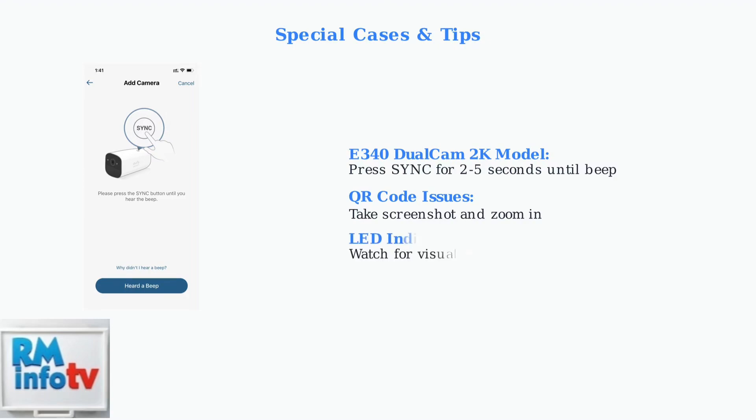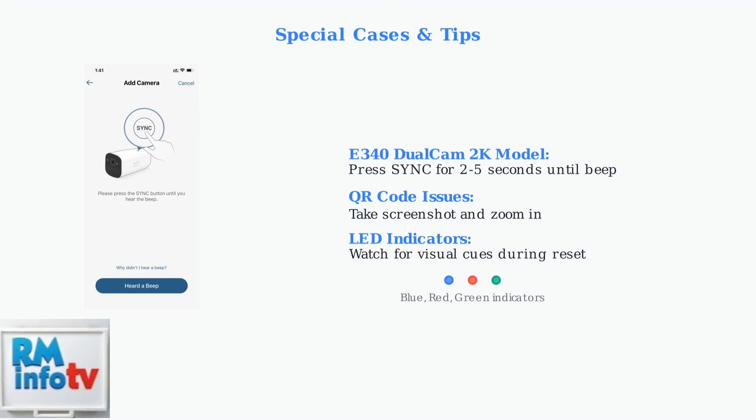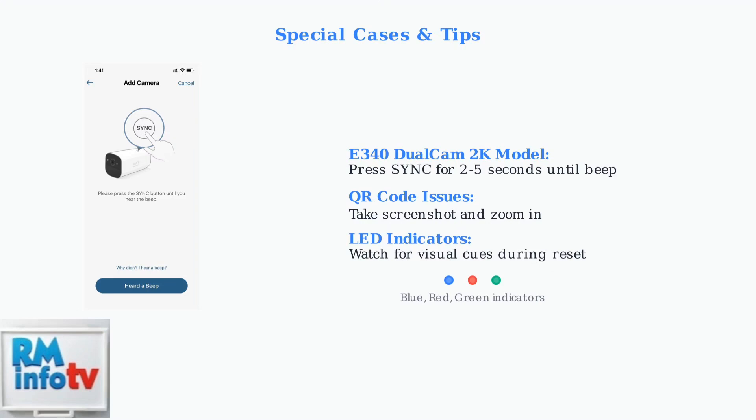Always watch for LED indicator lights during the reset process. These provide important visual cues about the status of your reset operation. Following these step-by-step instructions will help you successfully reset your Eufy doorbell camera and resolve most connectivity or functionality issues.